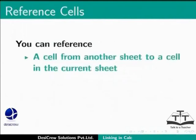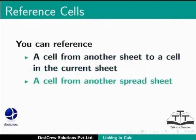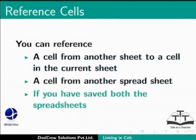LibreOffice Calc allows you to reference a cell from another sheet to a cell in the current sheet, or a cell from another spreadsheet if you have saved both the spreadsheets.